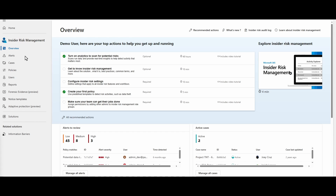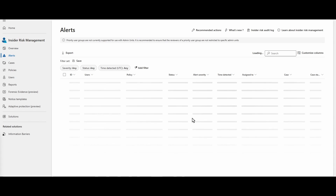Let me go through this demo quickly to show you how you can predict and react to cases where employees are trying to steal confidential information from your Microsoft tenant. First and foremost, we want to go over to our alerts.